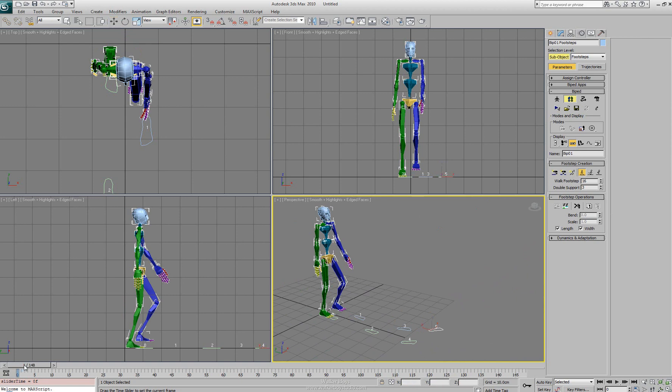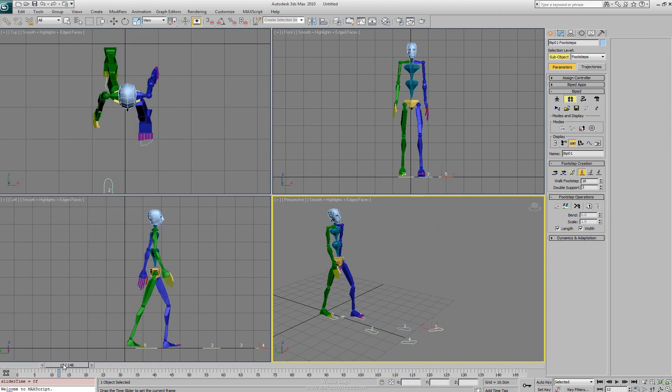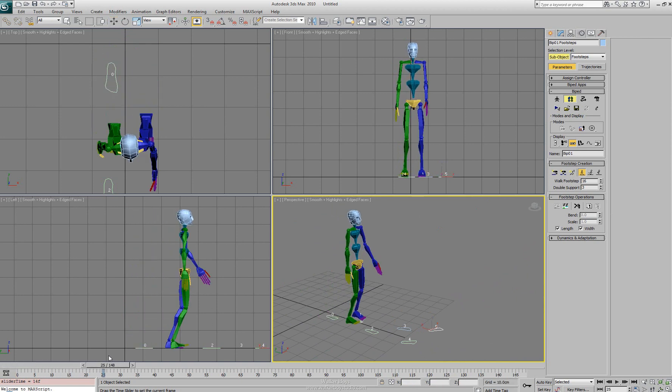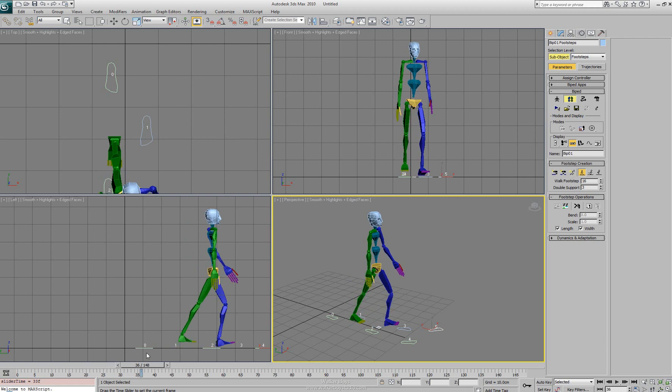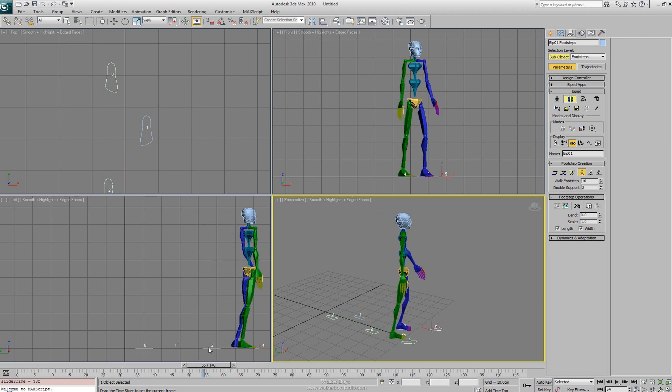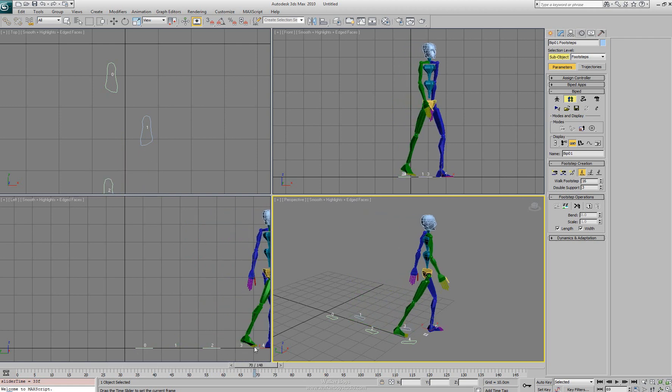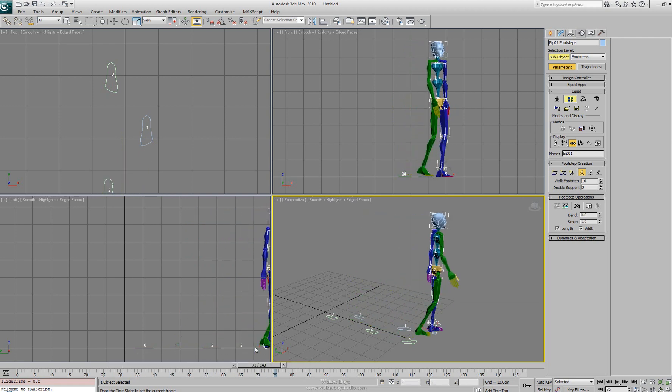So if we go down to our timeline and scrub through, we can see the biped actually moving around and transitioning through.